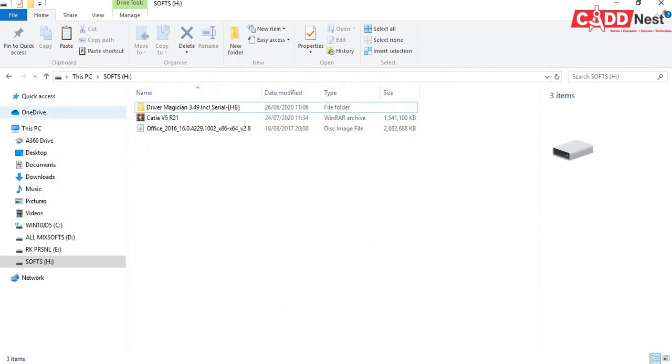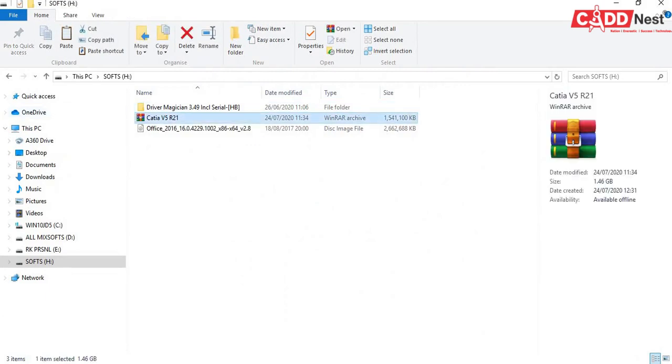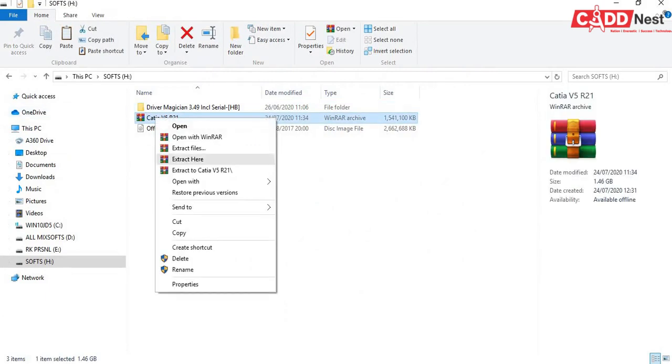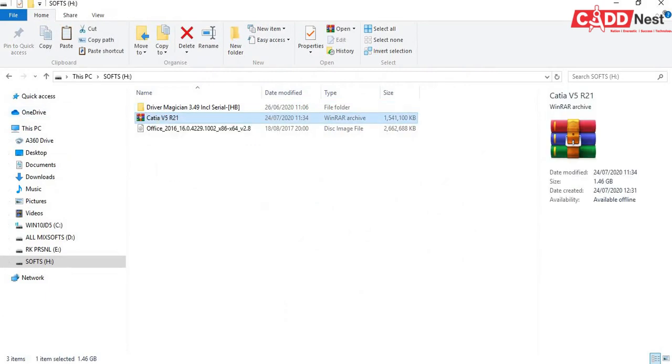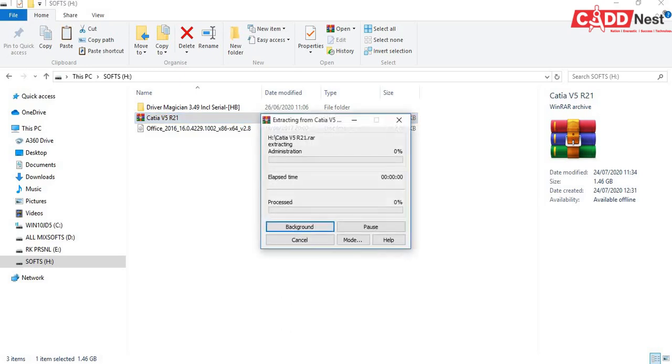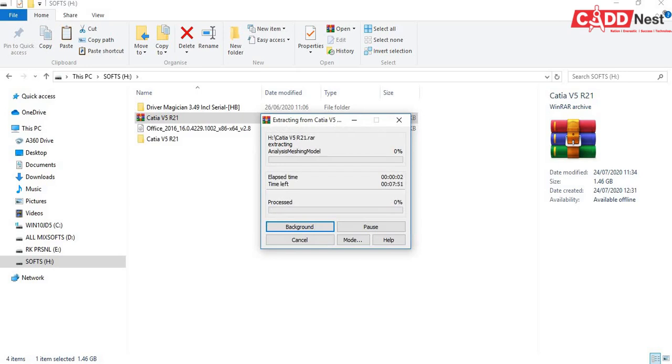For that you should open your software first. Here CATIA, I'll extract this file. Wait for some time. This may take up to 5 to 10 minutes, keep waiting.